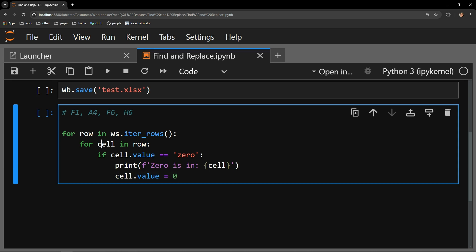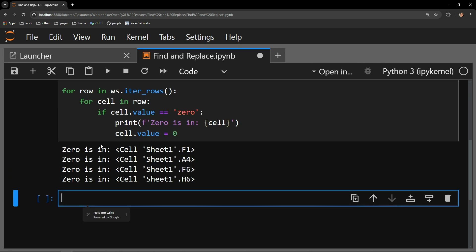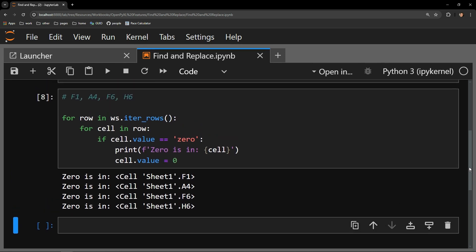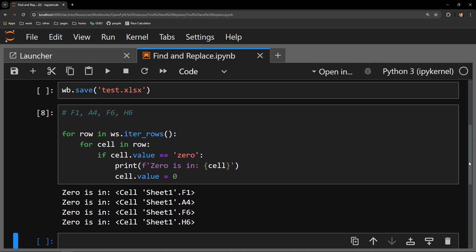Let's execute this cell, and below, because of our print statement, we can see that we have affected cells F1, A4, F6, and H6, the cells that we have commented out above.